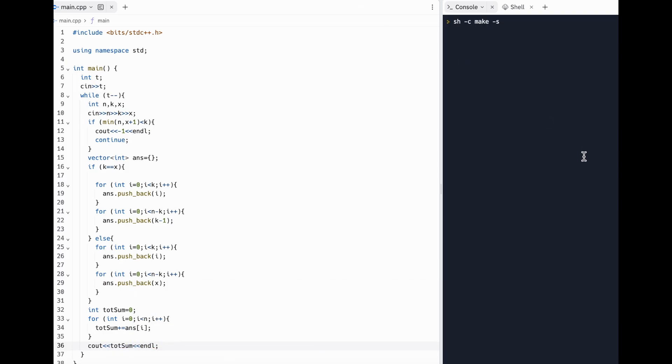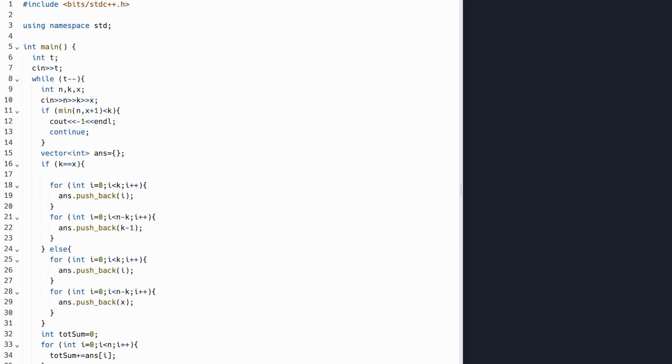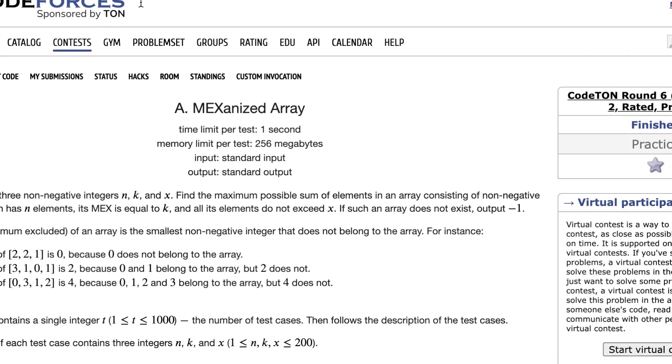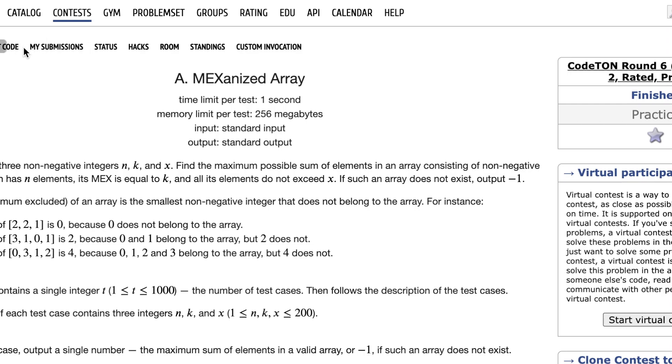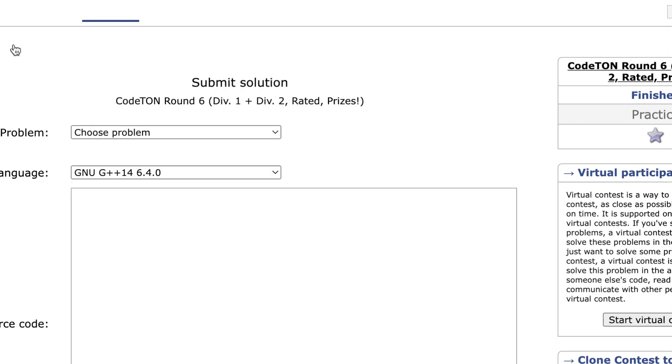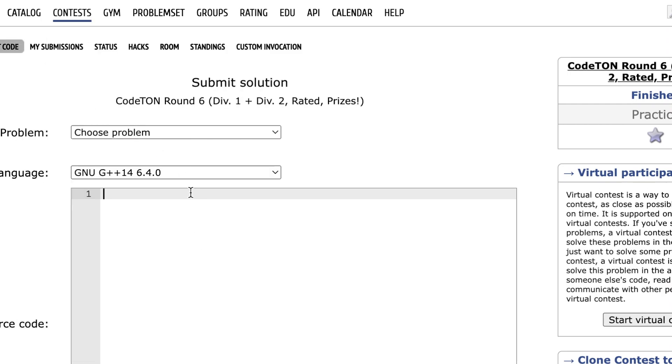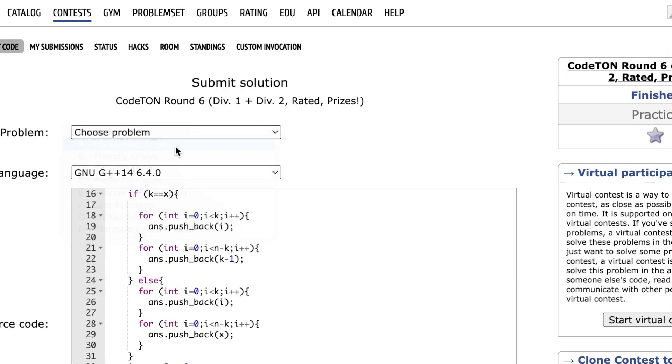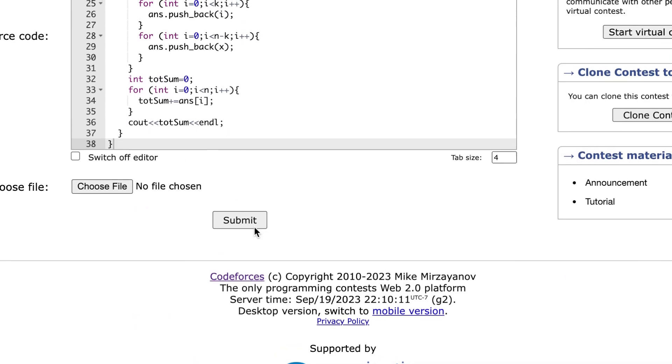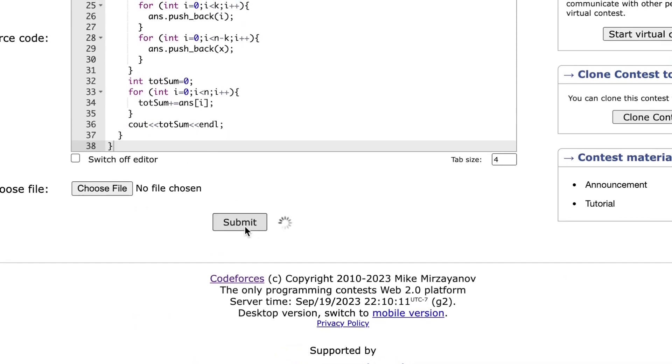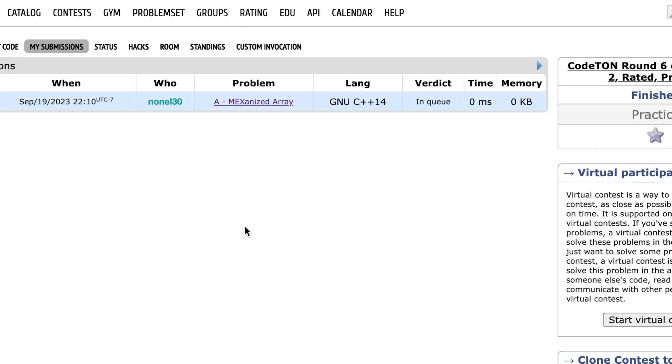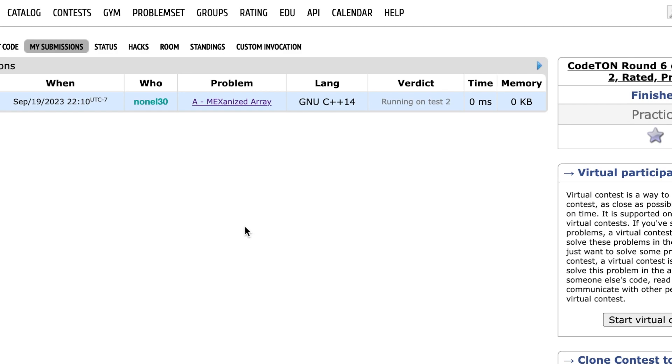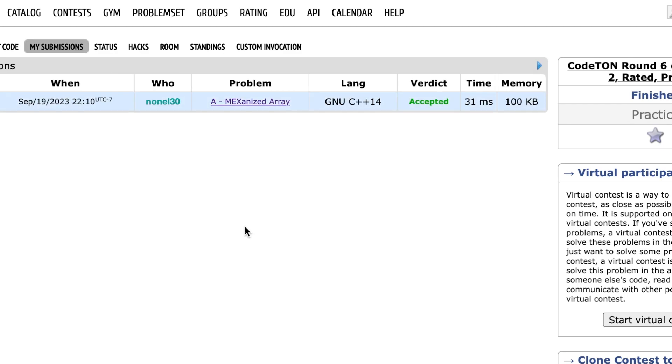Now let's try running this. So as you can see, once we plug in the test case given on the CodeForces website, we get the correct answer. So now let's submit to the portal. As you can see, when we submit to the editor, we see that our submission is accepted on all test cases. So as you can see, the code works, and thank you for watching the video.